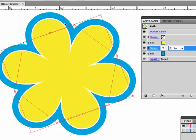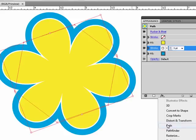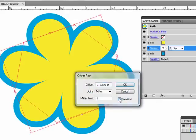And again, I want this to move away from the yellow, so I'm going to apply an Offset Path again. Effects, Path, Offset Path. Hit the preview.